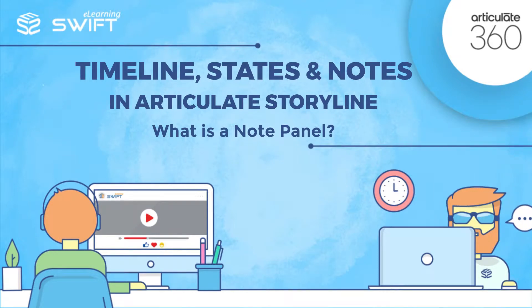Hello and welcome back to the fourth section of Articulate Storyline training series. In the previous video, we have seen how to create our own states and control them using triggers.